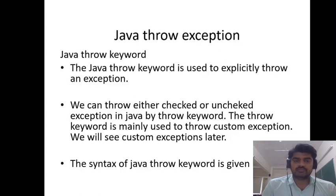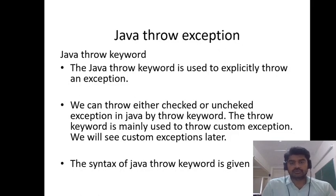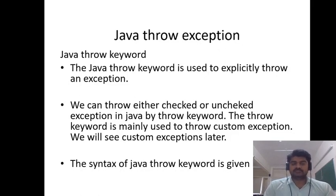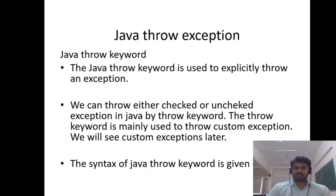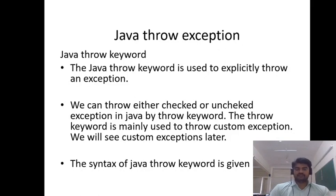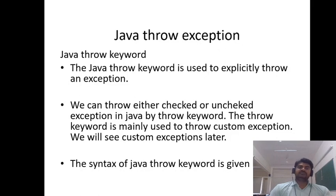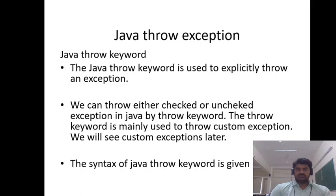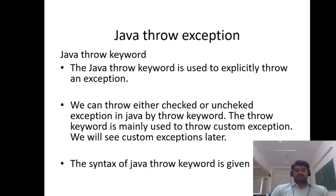Hello students, welcome to Java programming class. In this class we will learn about how we can throw the exception using the throw keyword. Throwing the exception in Java is used to throw exceptions. The Java program will be able to handle the exception.